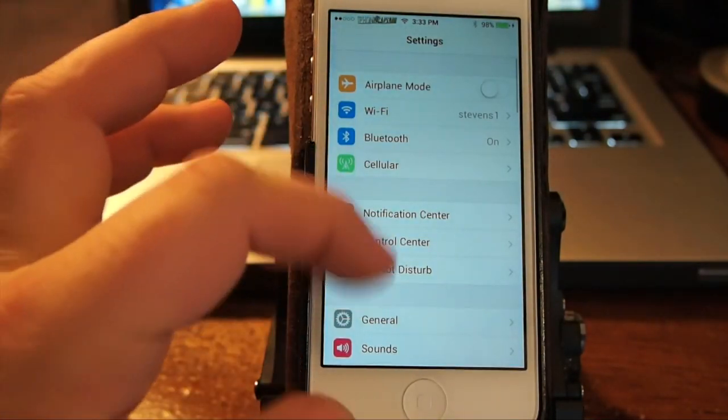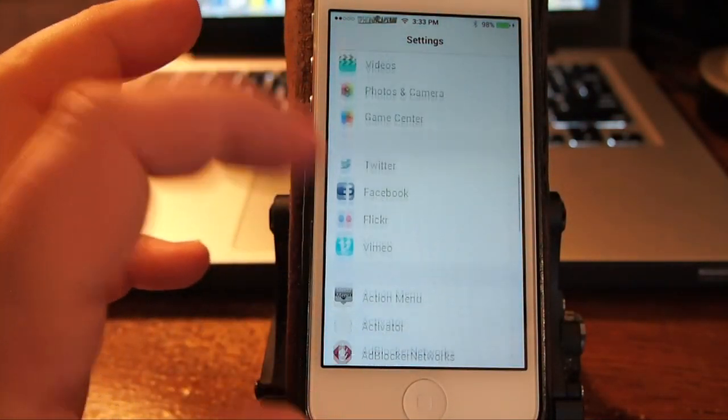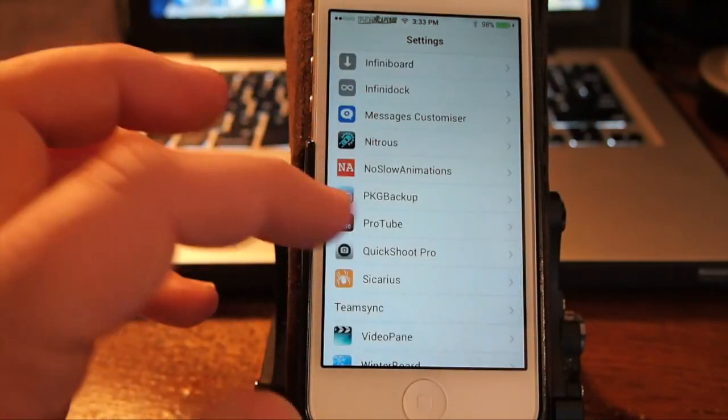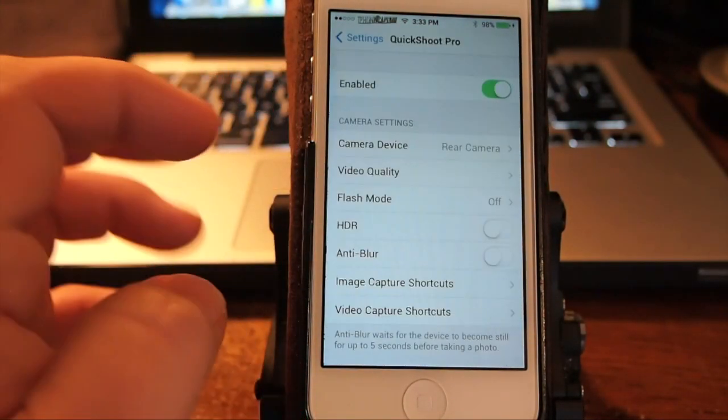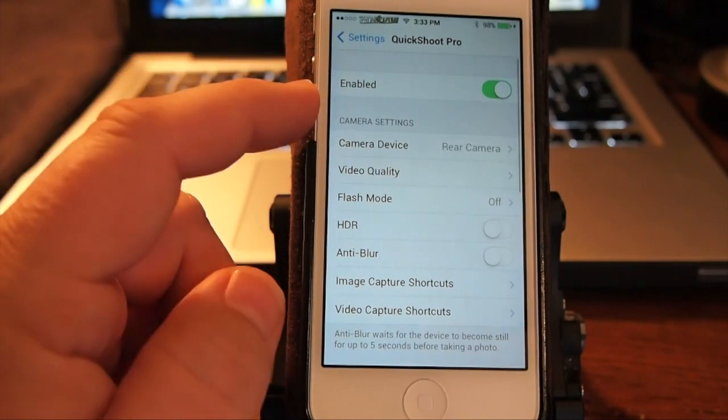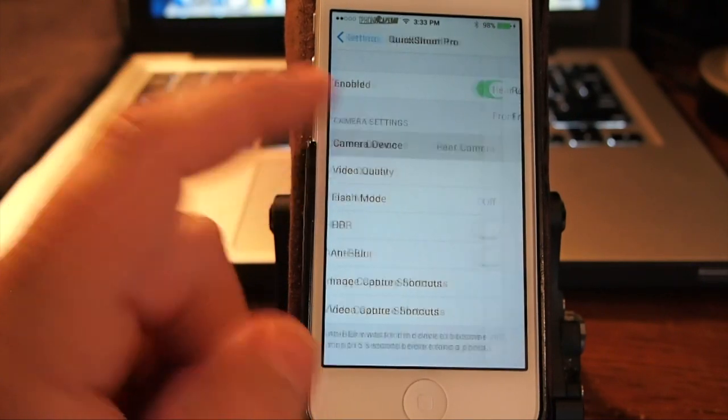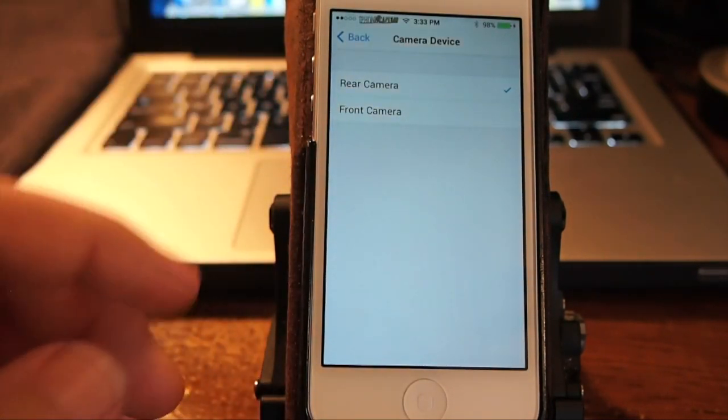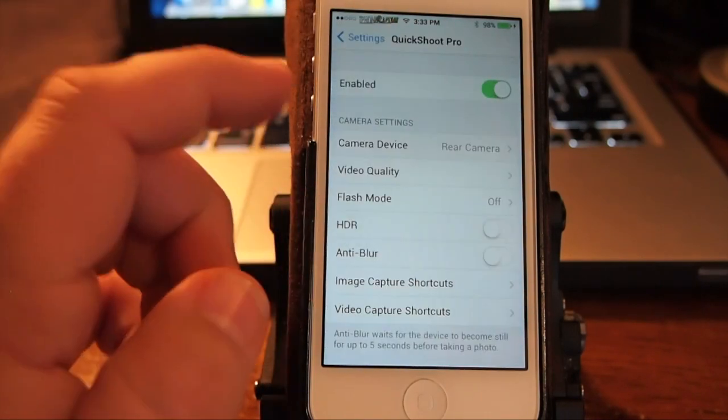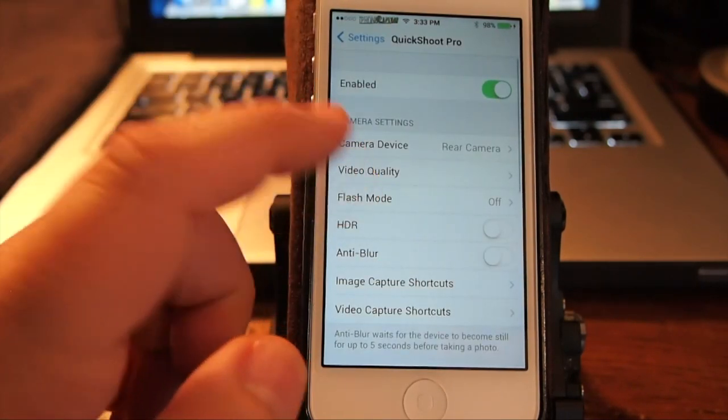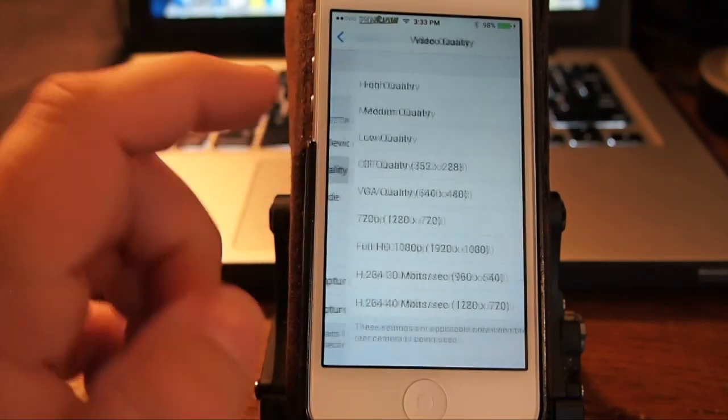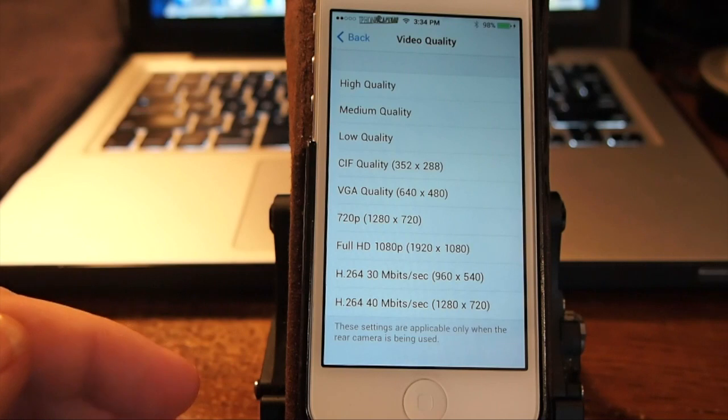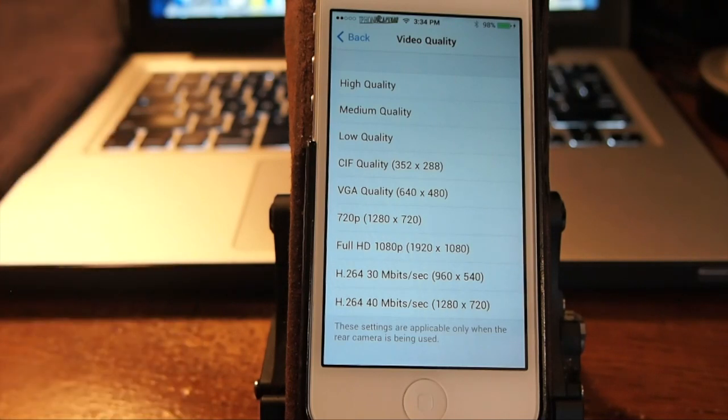So right here let's go down here to Quick Shoot Pro and you've got enabled, you can even choose if you want to use your front or rear camera, that's going to be left up to you.